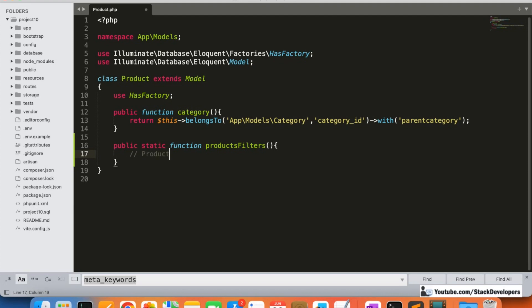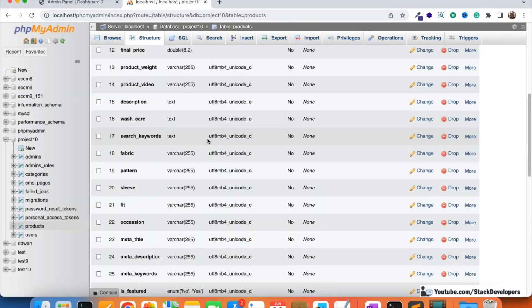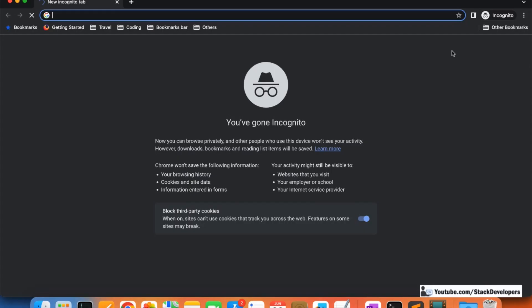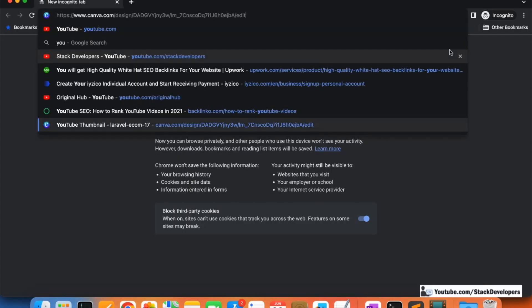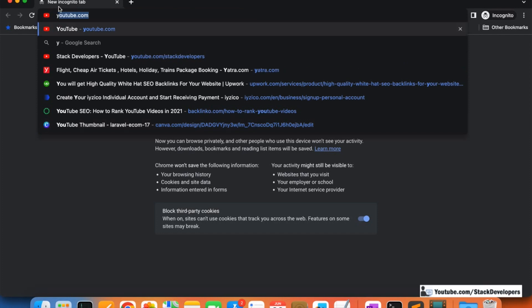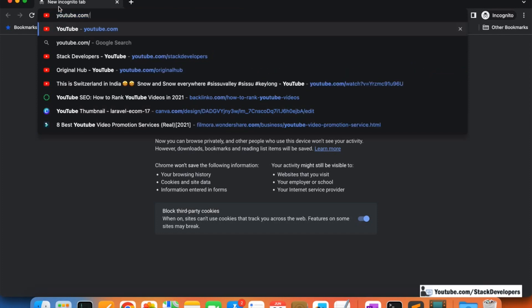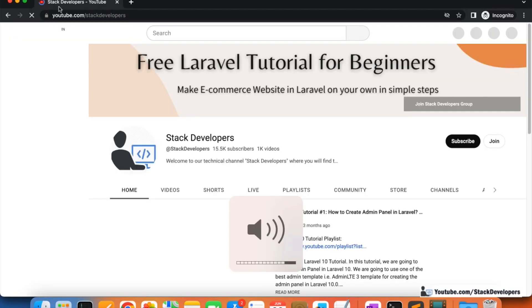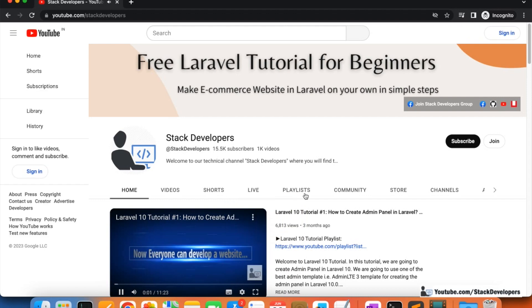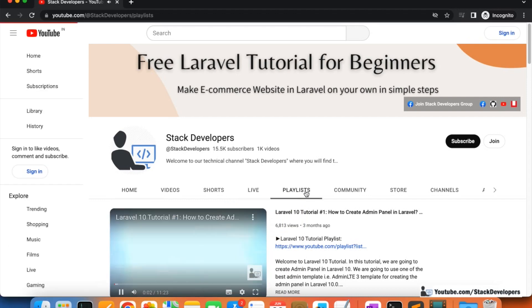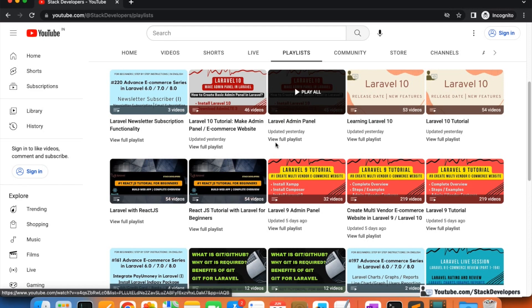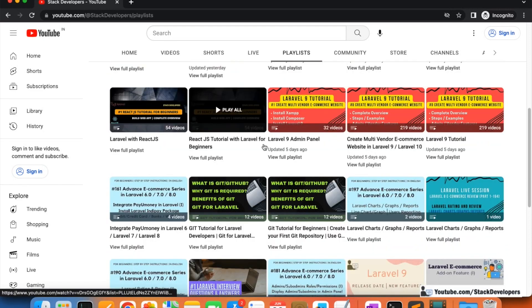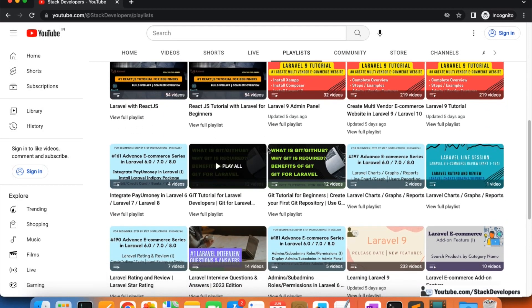If you want to dynamically add the filters, you can always watch my multi-vendor ecommerce series. I have spent maximum time there creating dynamic things, so everything is dynamic. If you want to make things dynamic, you can open the playlist and follow the advanced ecommerce series or the multi-vendor ecommerce series.